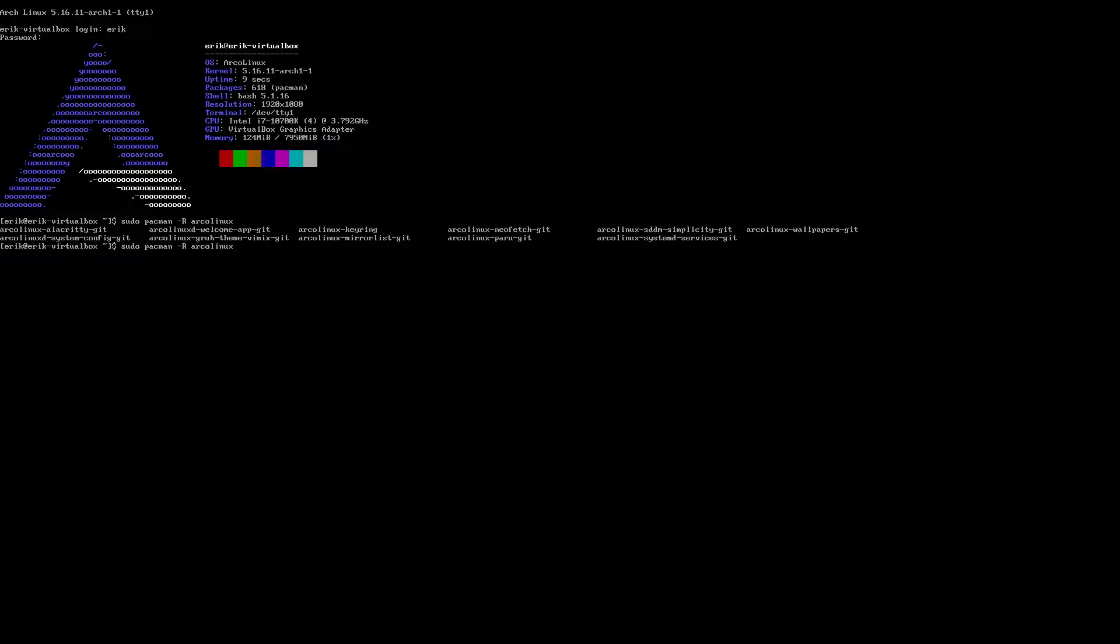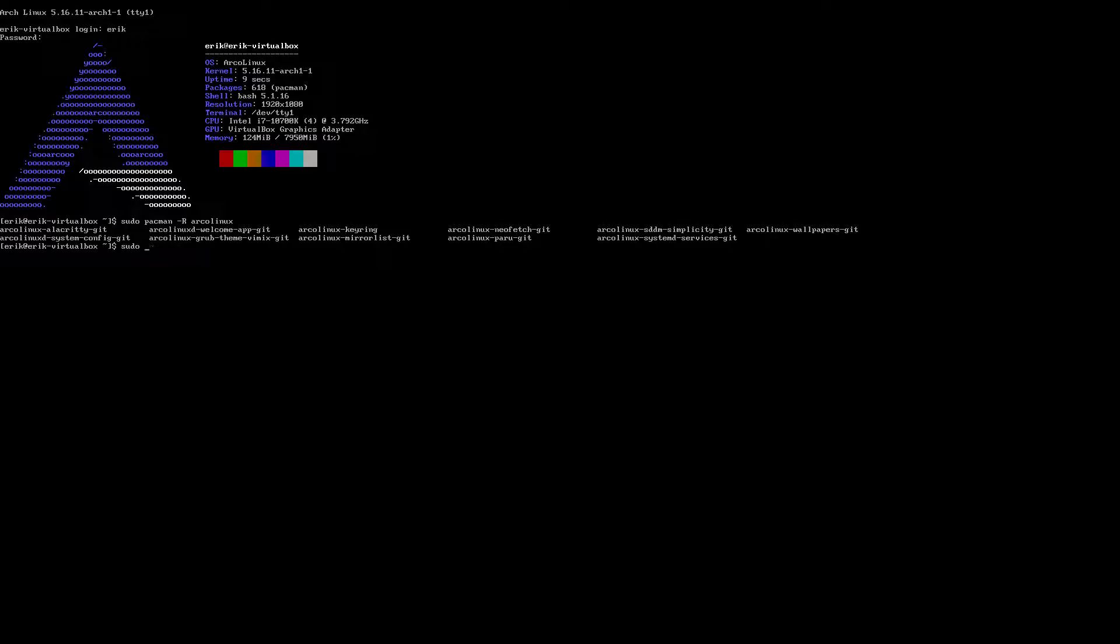Neofetch, again, a look at Paru, how Paru should do its work. A nice theme, SDDM simplicity. Git is there already. And systemd services is there. And then ArcoLinux wallpapers. We can't dispense with wallpapers. So that's all it is. And all the rest is Arch.